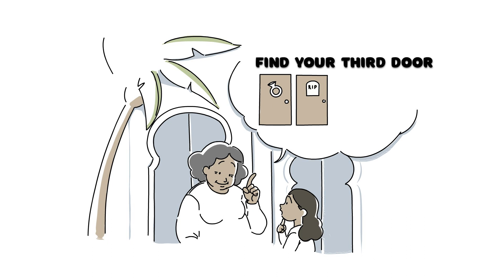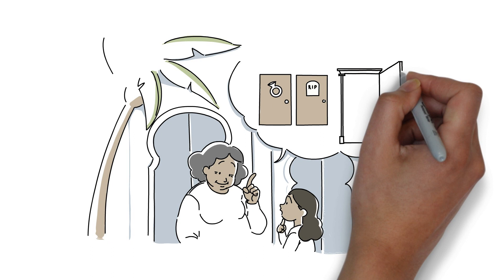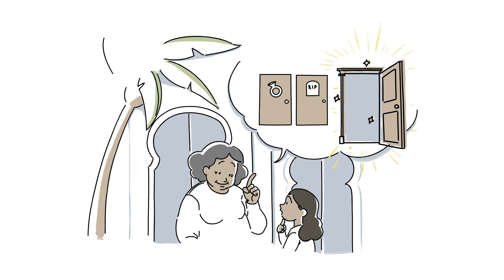Find your third door, Ilham, said her grandmother. This is the story of Ilham Kadri, the girl who opened the third door and took the path of education.